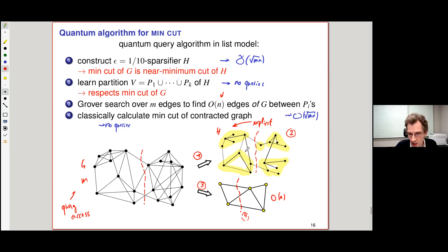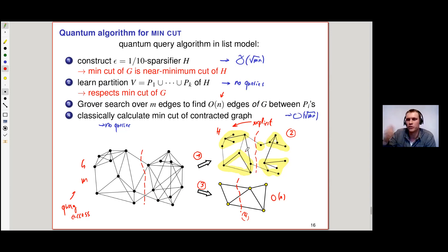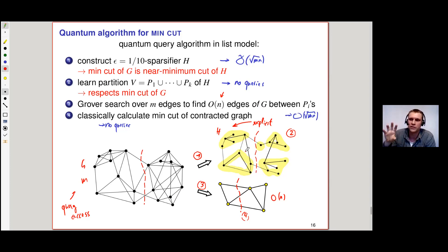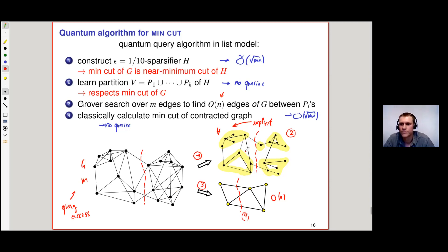One additional comment on what sparsification handles badly: max-flow is a good example. The min-cut value is approximately preserved by the sparsifier, so the max-flow value is also approximated. But the flow in the sparsifier will be a bad flow with respect to the original graph — that's a difficult problem people are also struggling with in theory.